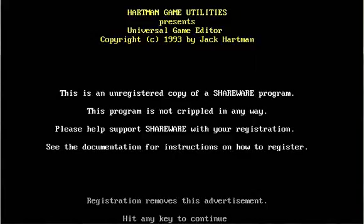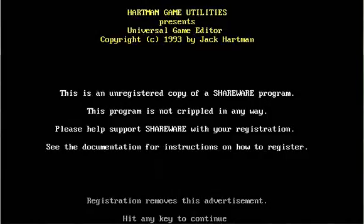Hello everyone, and just wanted to do a quick tutorial, well maybe not quick, I'll see if I can fill up the time, of UGE, which is the Universal Game Editor. Here it is, Hartman Game Utilities, copyright 1993 by Jack Hartman. Yes, it is quite old.